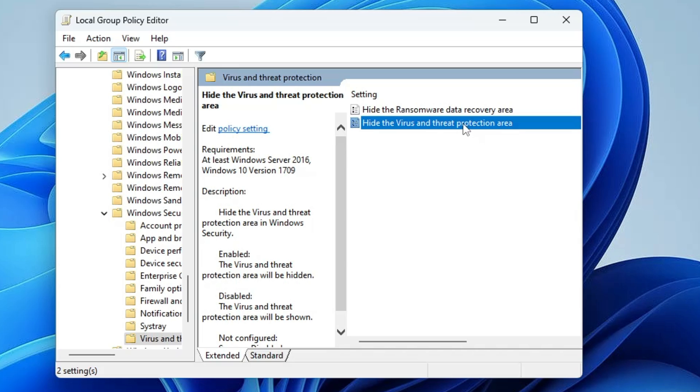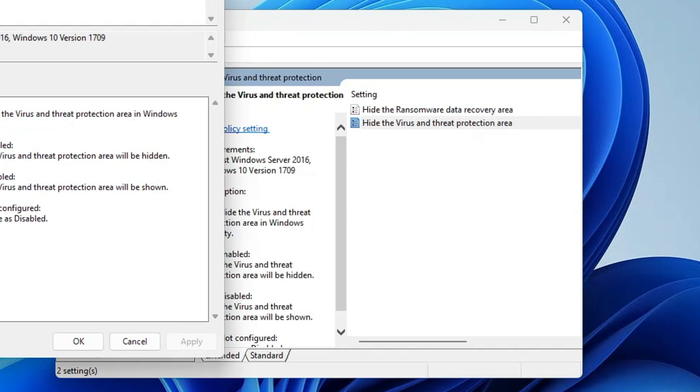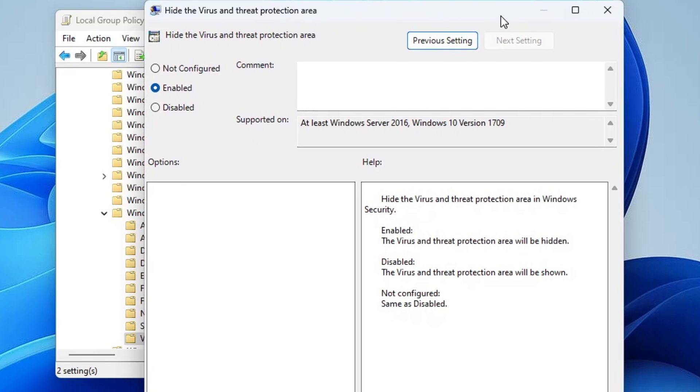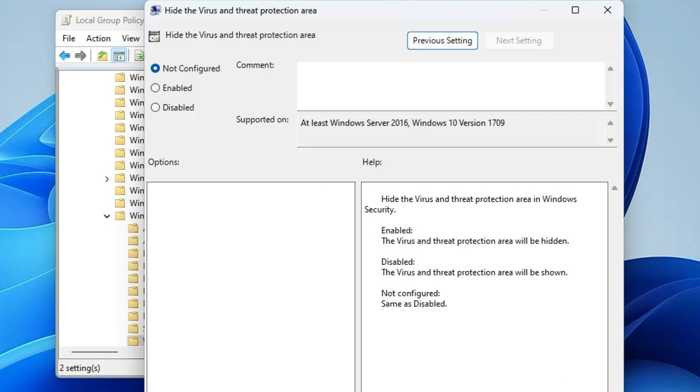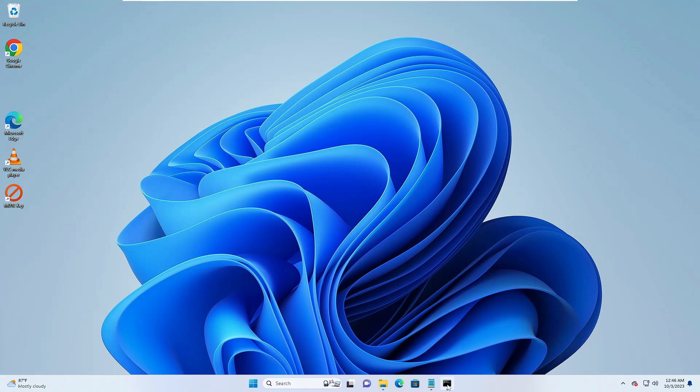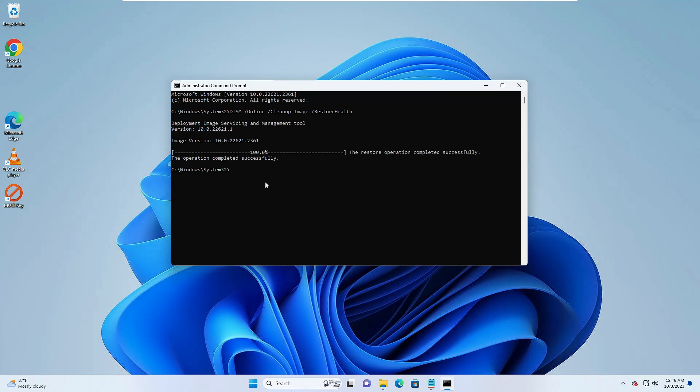Here you find the option of hide the virus and threat protection area. Double click on it. Another box will be popping up. Make sure that this has not been selected to enabled or disabled. If it's been selected, then you have to select to not configured, then click on apply, click on OK.